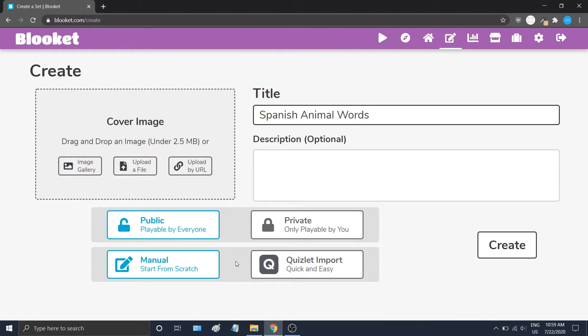You can also import a game directly from Quizlet. Now this has its own tutorial on the site, so we won't go through it now, and we'll stick to just doing it manually.